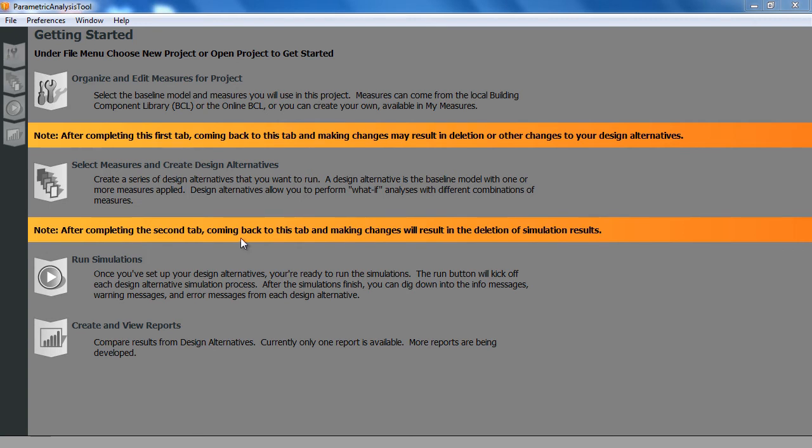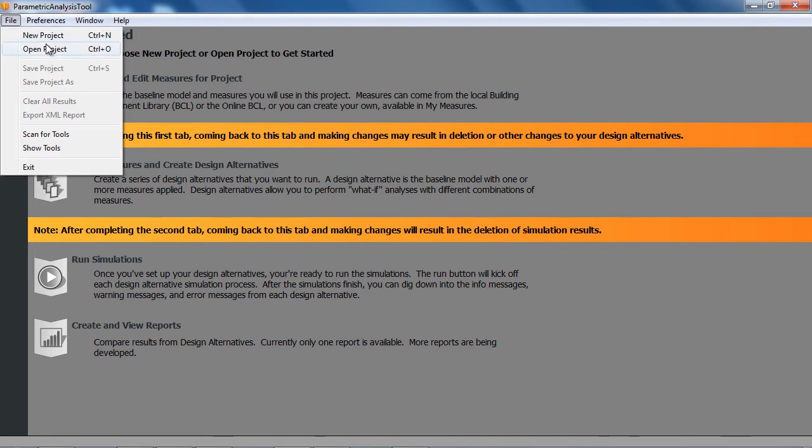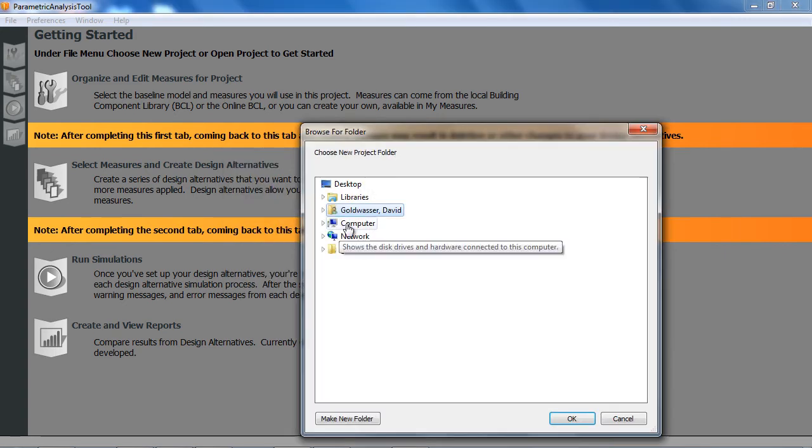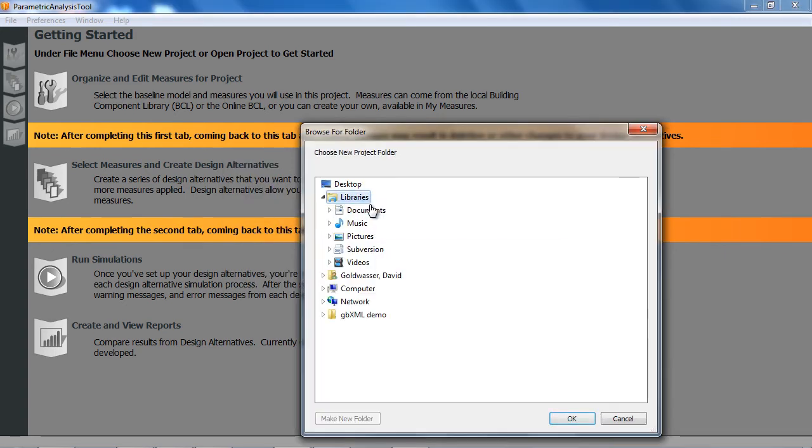You see a splash screen when you first launch this, and I'm going to create a new project. You either need to make a new project or open one to get into the main interface. So I'll name this one, and then I'll browse where I would like it to be.